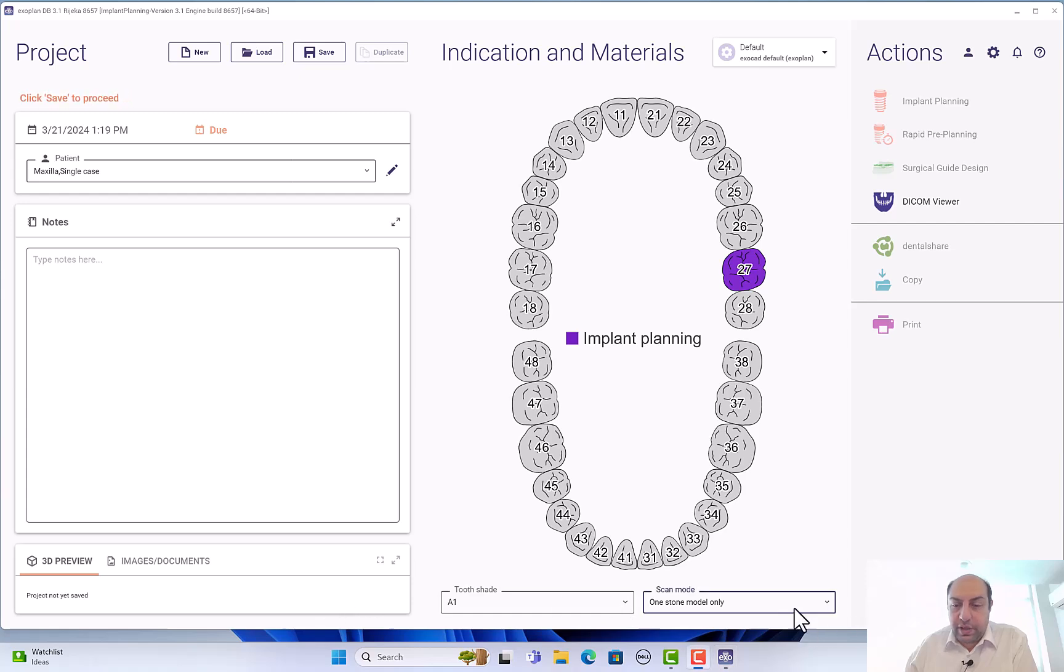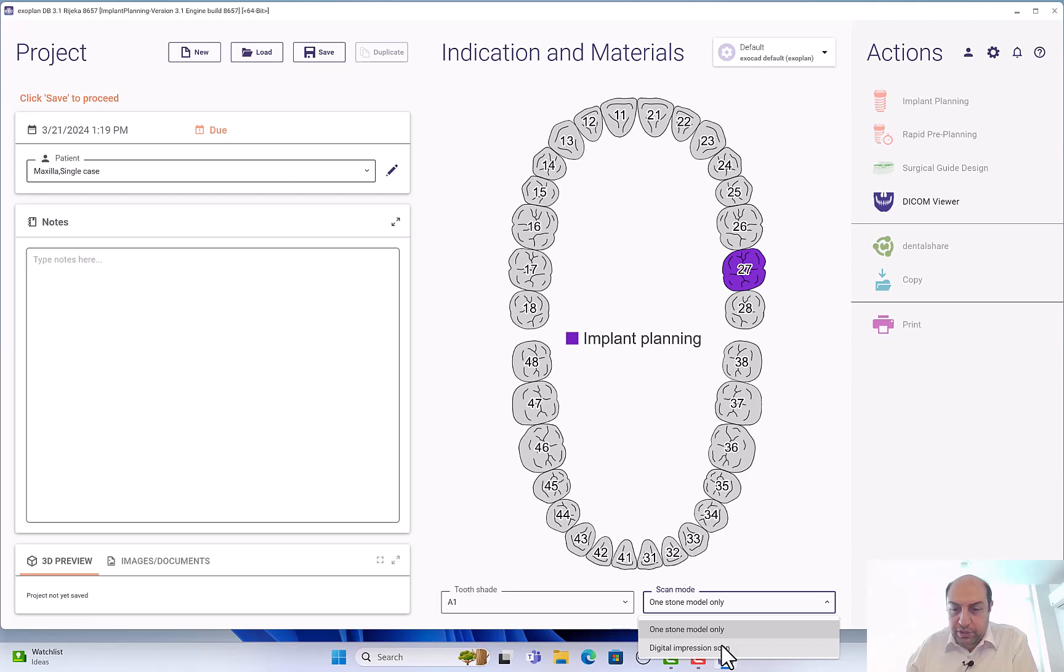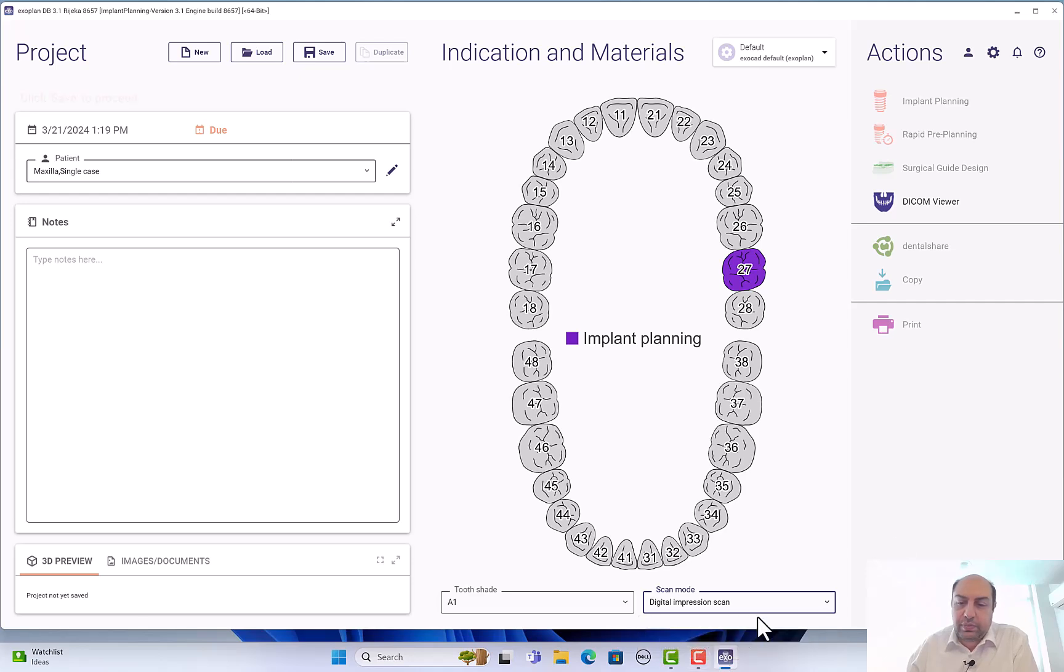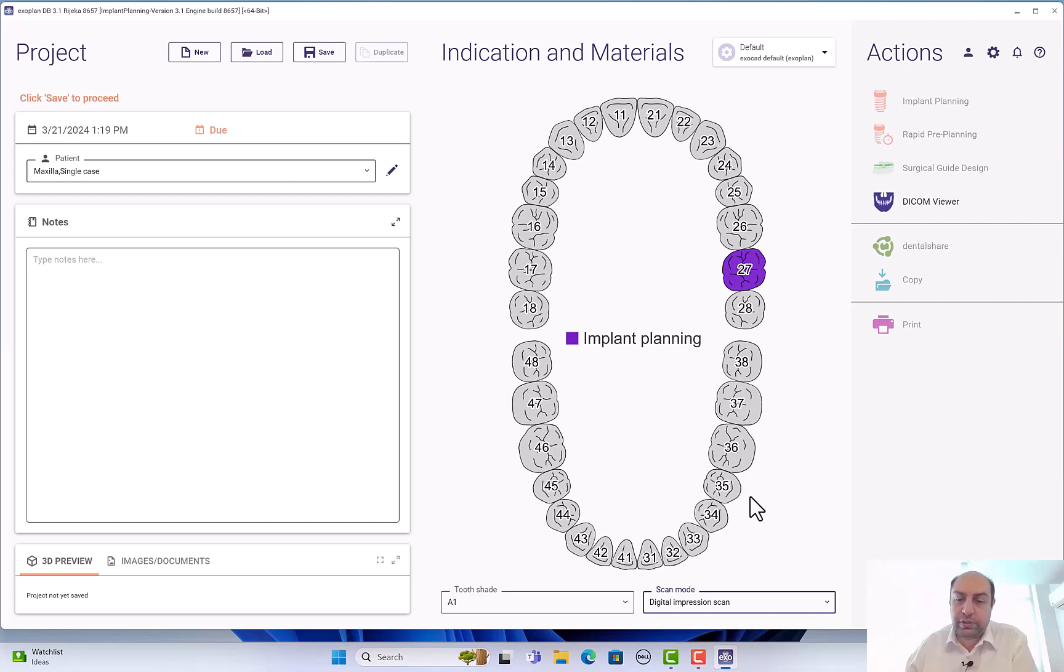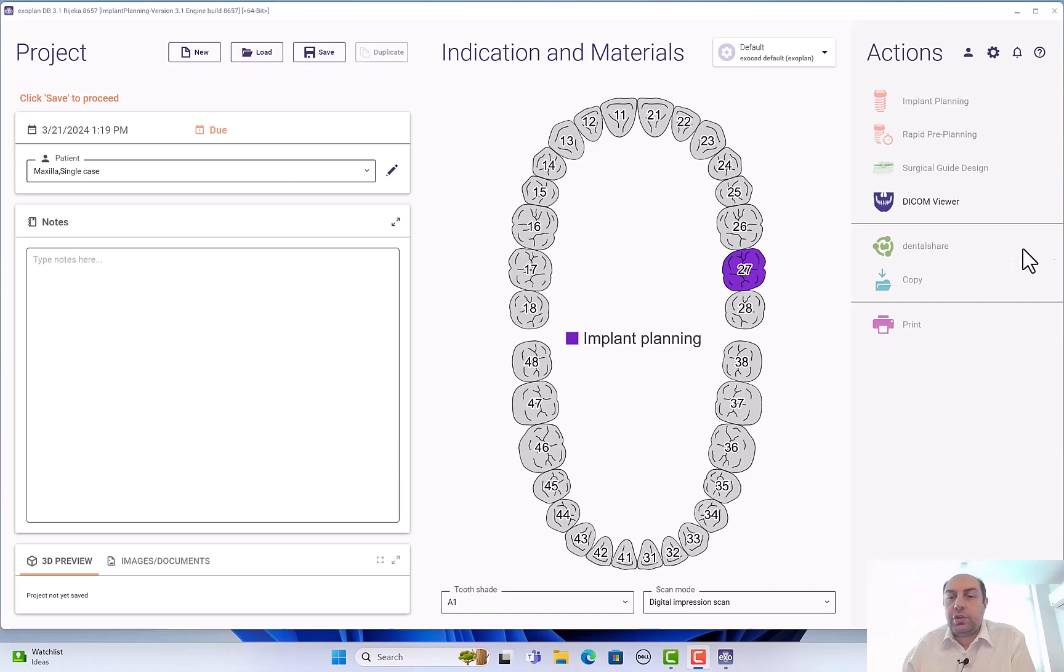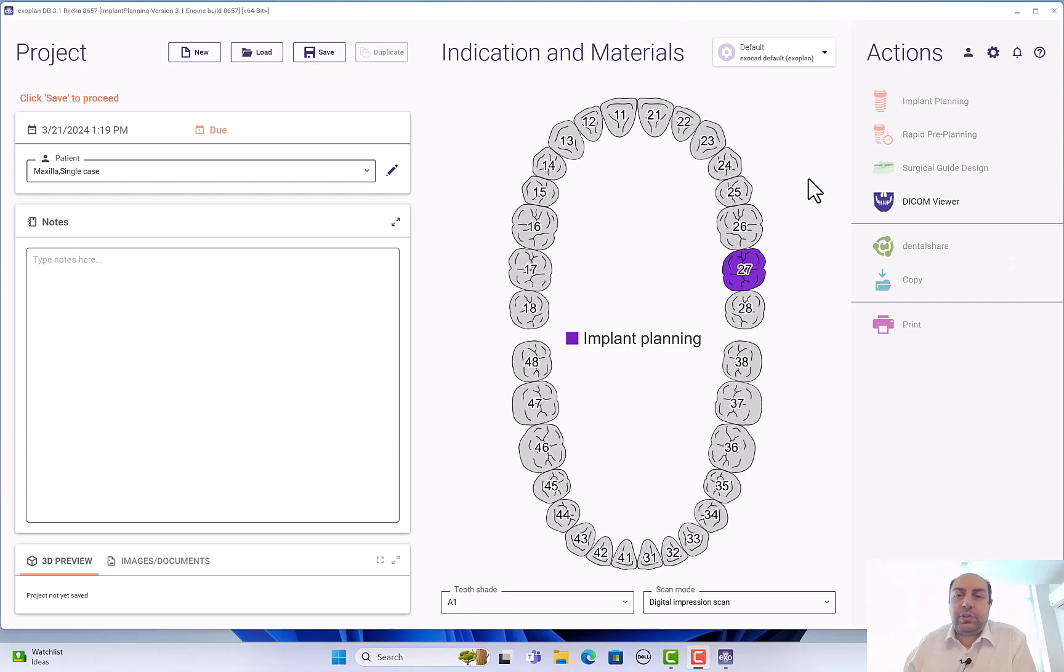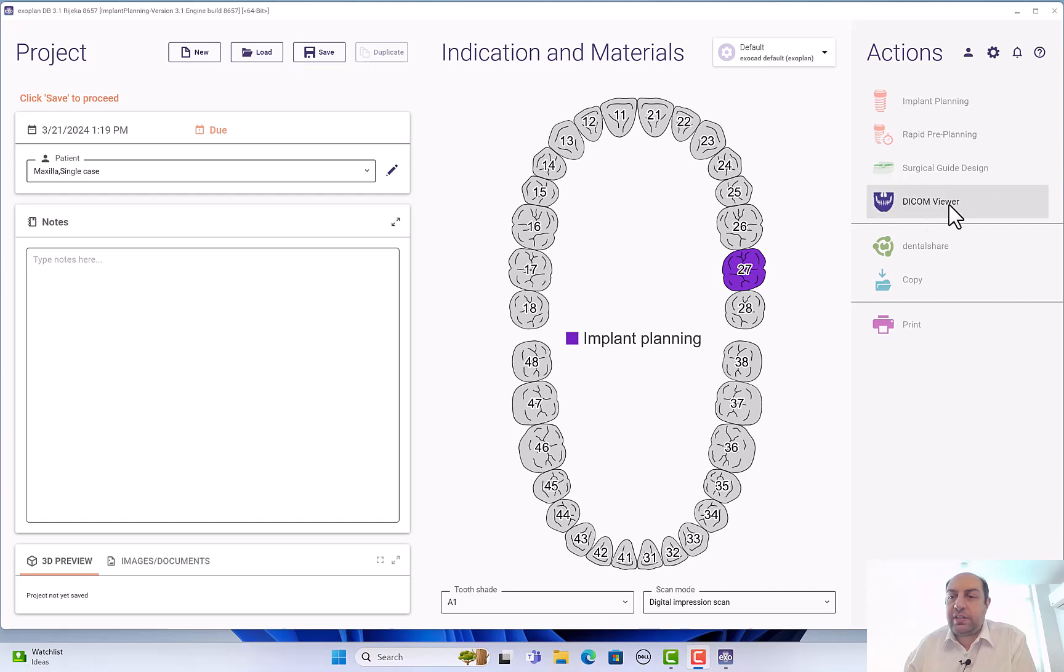Here you have either one stone model or digital impression scan. I will choose in this case I had an impression scan, it's an intraoral scan. I can choose also the stone model, it's not very important. I want to go to the planning. At this point I'm not able to go to the planning - the planning here is not highlighted. We have here implant planning, rapid pre-planning, surgical guide design, and icon viewer. We'll talk about them later.